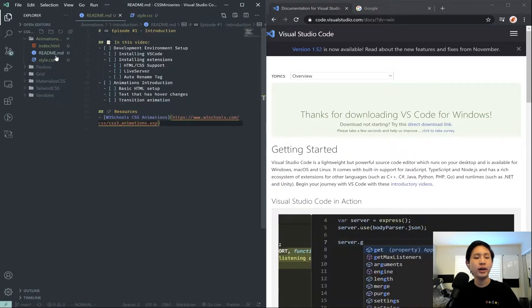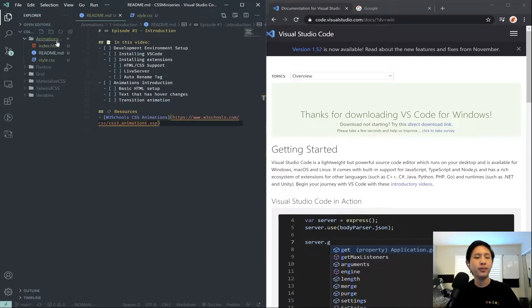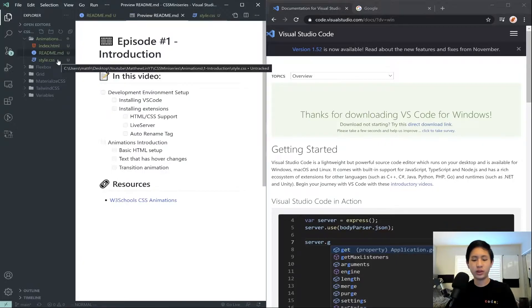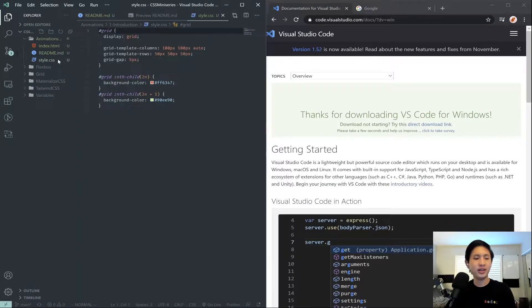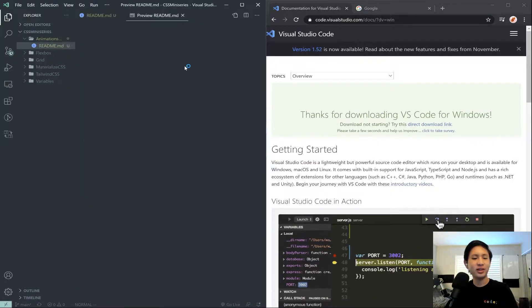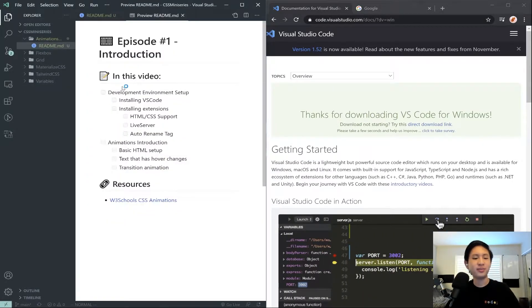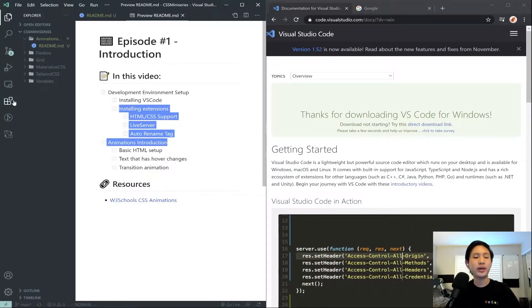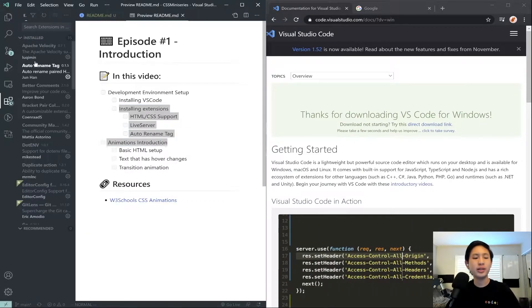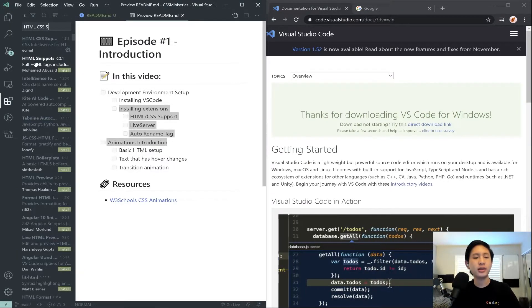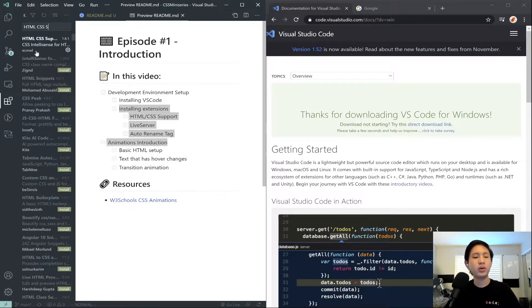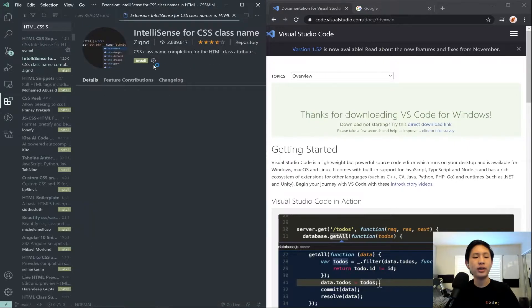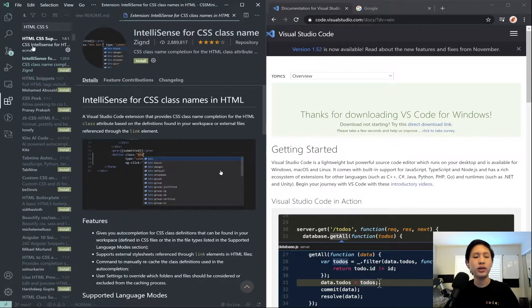Once you're done with that, you want to go ahead and start installing your extensions. So click on these little three dots here, and then type in HTML CSS support. If I click on this, there's this green install button. It'll be on here too, but I already have this installed.